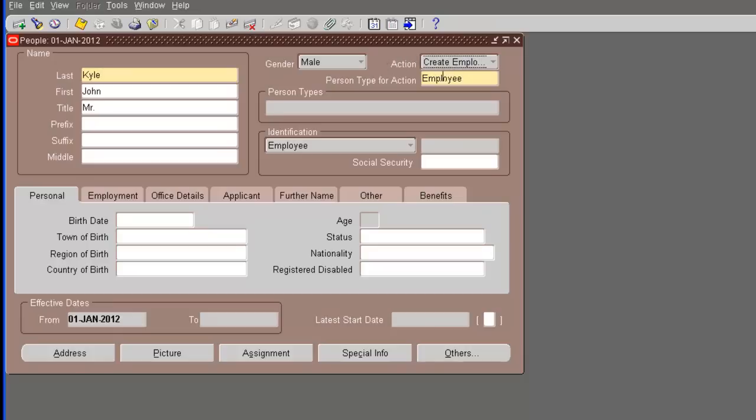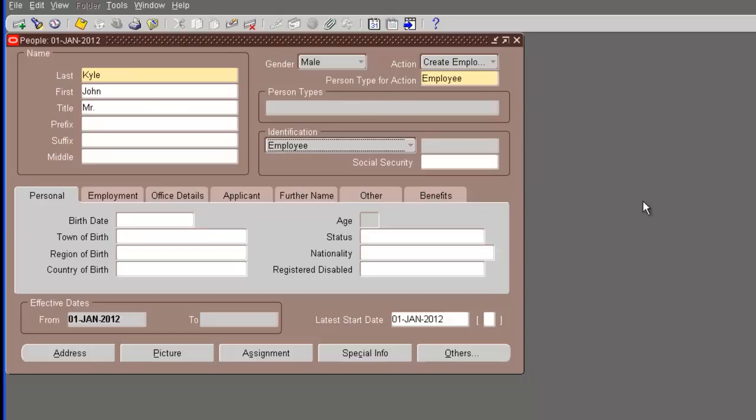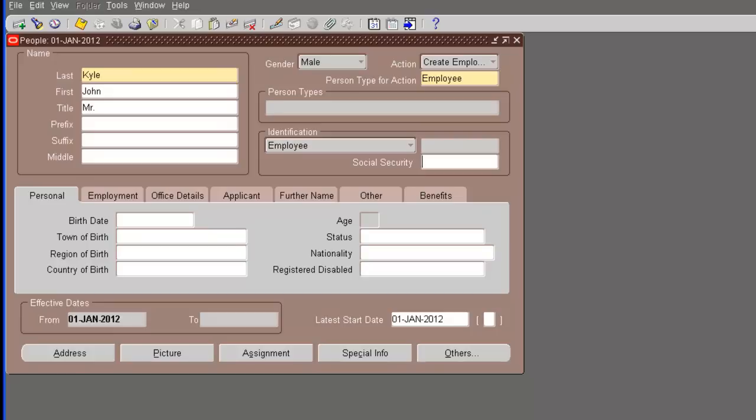The gender is male. The action is create employment. And the moment you say create employment, you're going to see these two fields getting enabled. Right now, we only have a single person type, which is employee. And we're also going to enter the social security number. Remember, in the profile setup, we said that the social security number format validation is a warning or an error. We had error. So, if you do not enter the right format, it's going to error.